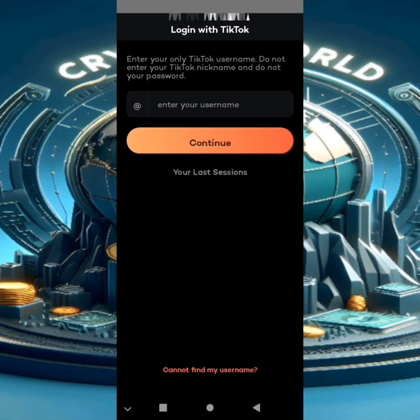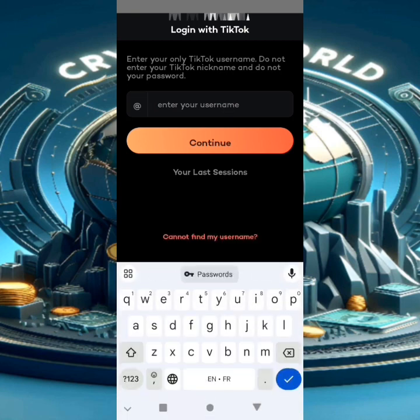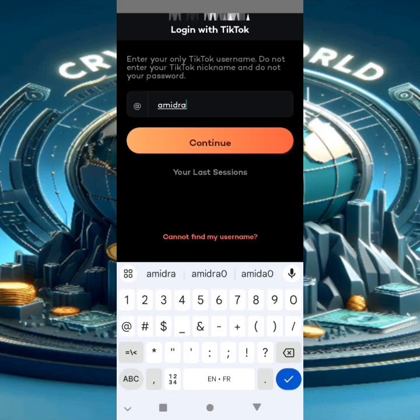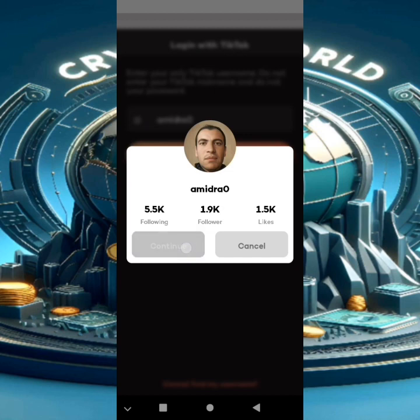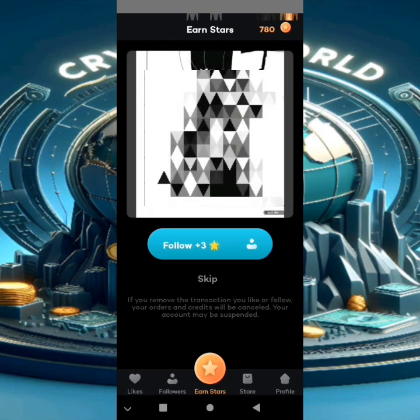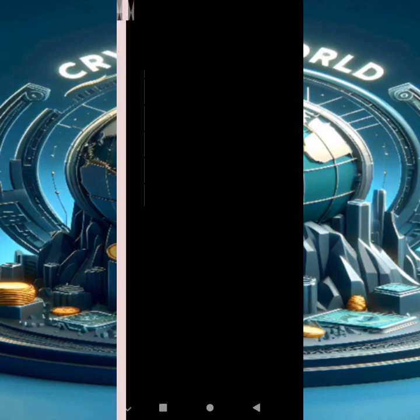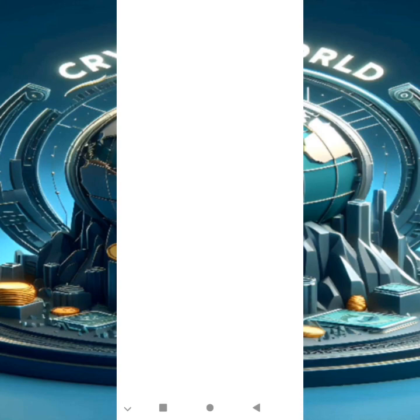After downloading the application and opening it, you will enter your username. I put my username from TikTok — like you see, this is my username. We click Continue. This is my account — I have 1.9K followers. We click Continue. It's very simple, we just follow real people, like that.